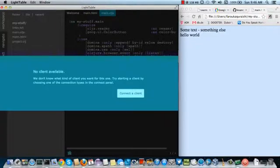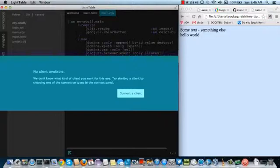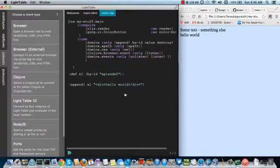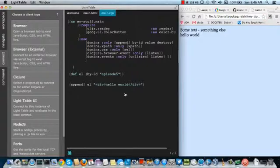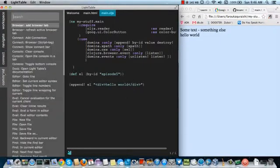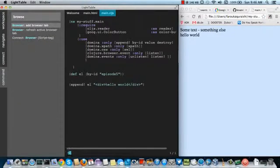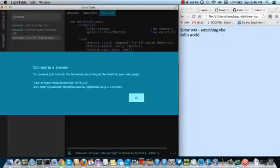See now it says no client available. Now the reason this is is that if you connect to a web browser which is not within Lighttable then you have to add something else, some extra code to the HTML page and that code is here.